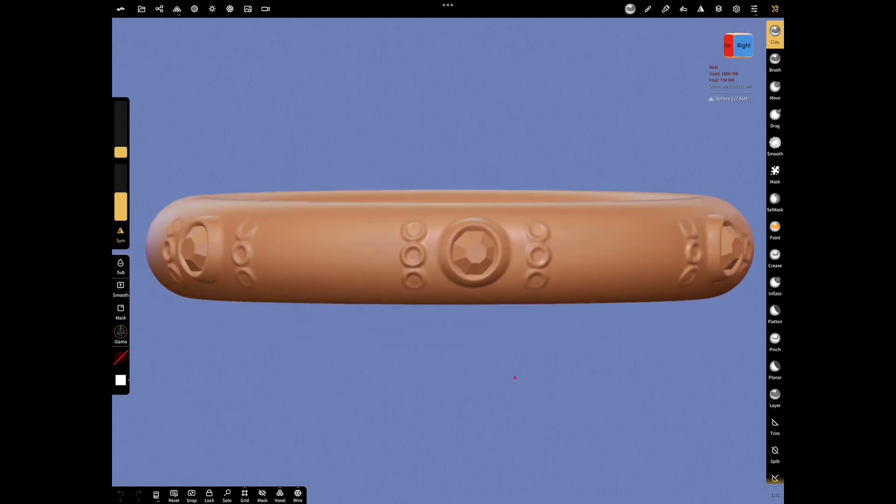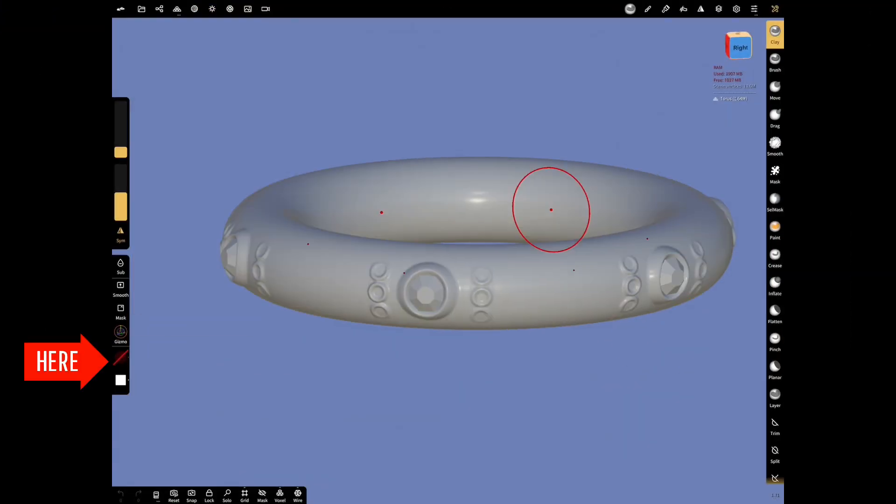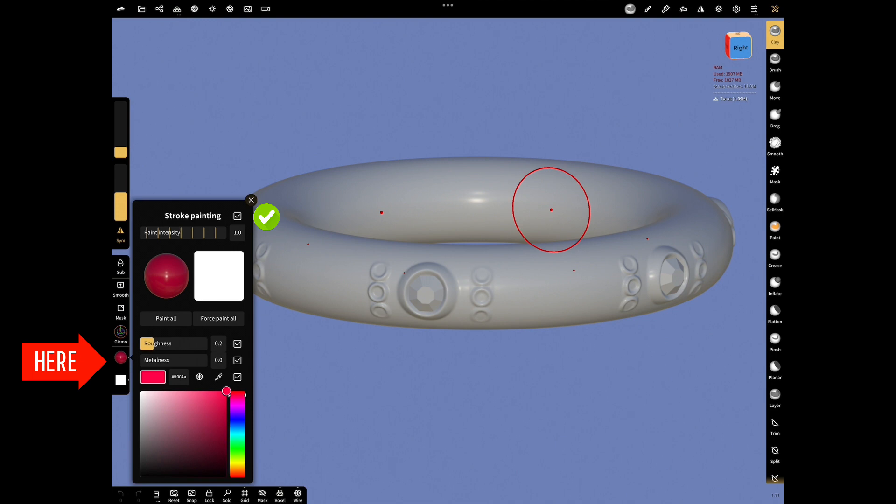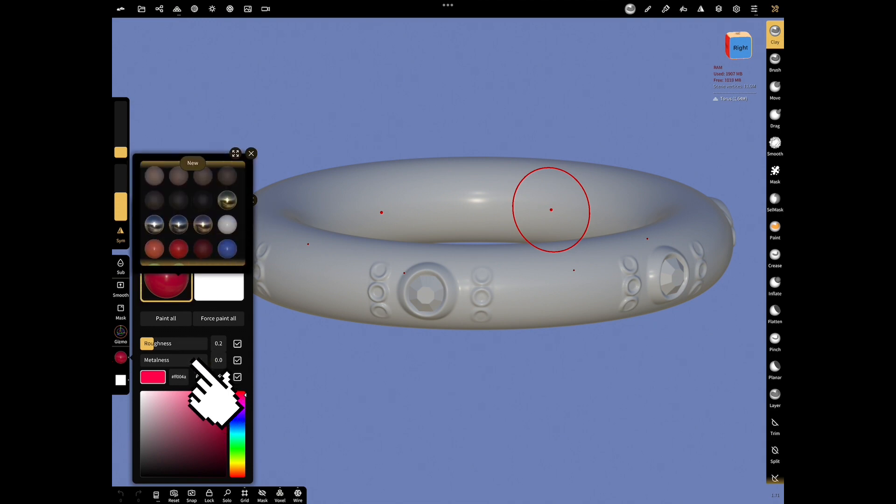Open Shading Menu and select PBR Mode. Select Stroke Painting. Give high value to metalness. Paint all to silver color.